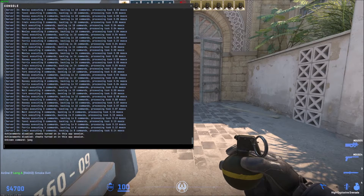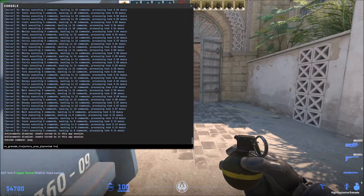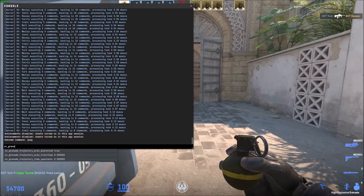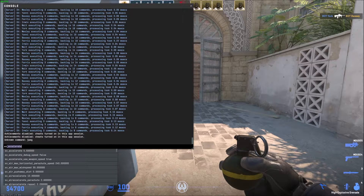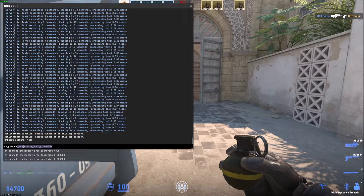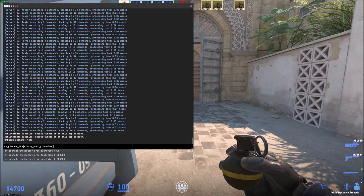Open up the console and the command will be sv_grenade_trajectory_prac_piperview. If you want to turn this on or off, I recommend just typing in sv_grenade and then press up a few times and you'll get the first option there.